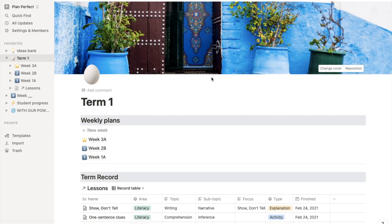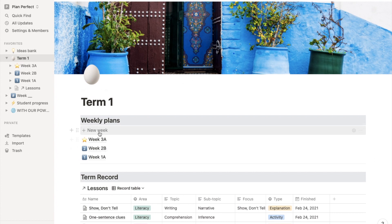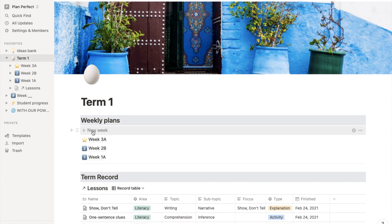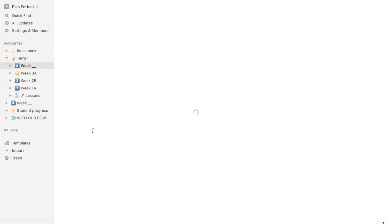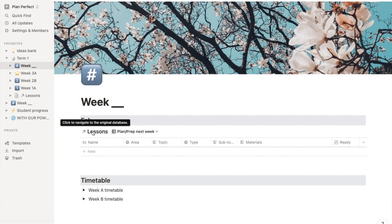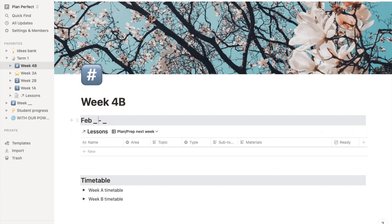And this is how you then put those lesson cards into a weekly plan. There's a template button here for a new week, which will give you a blank week. So we are in week 4B, Feb 22 to 26.